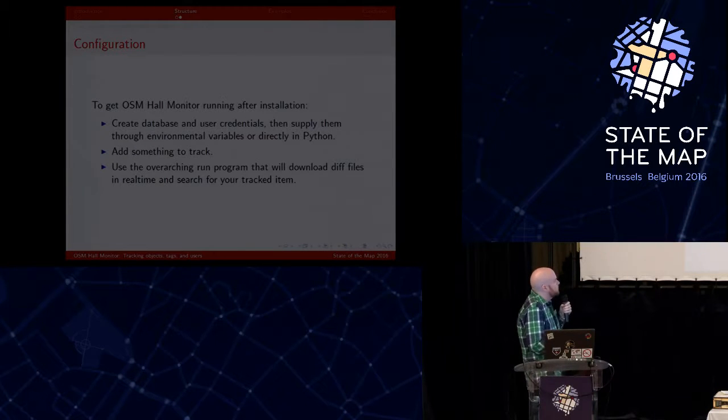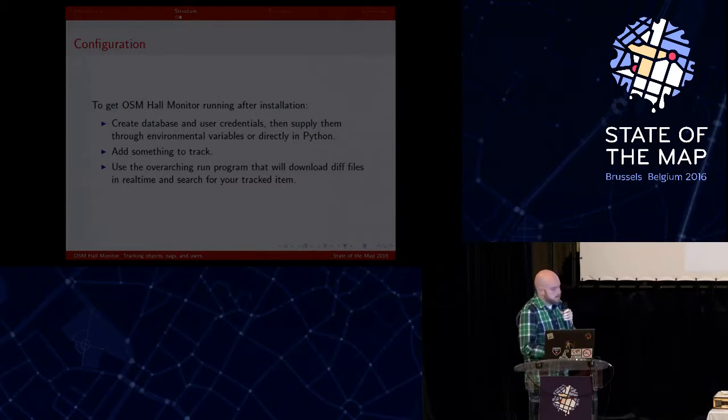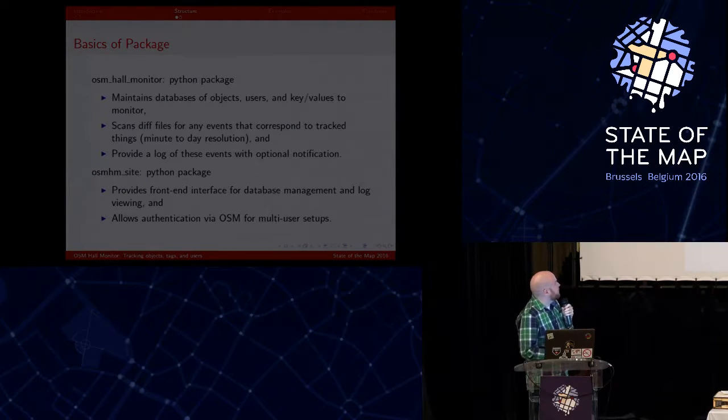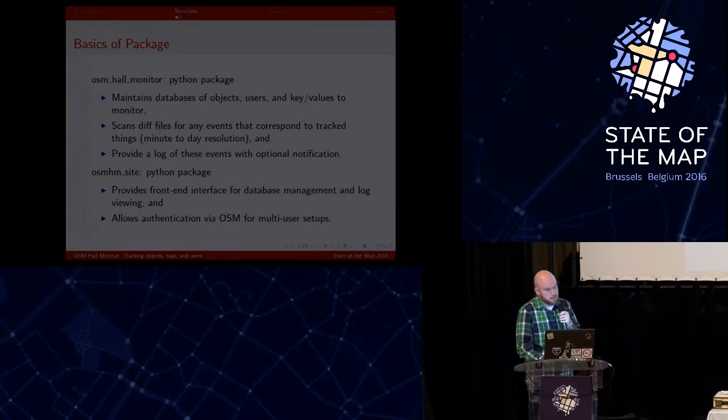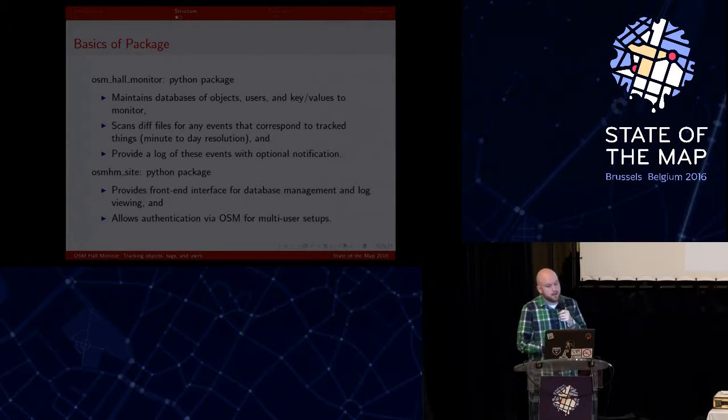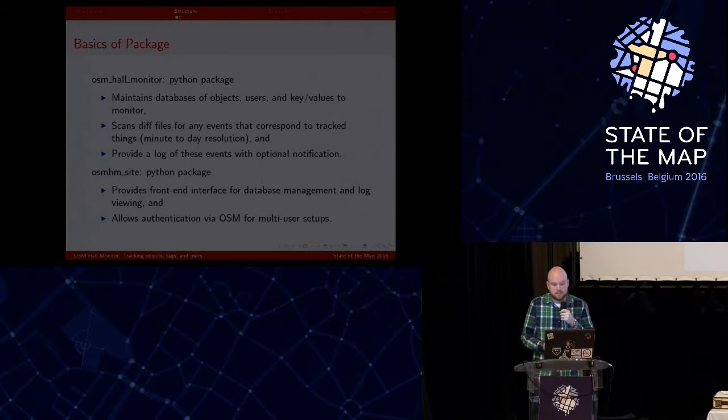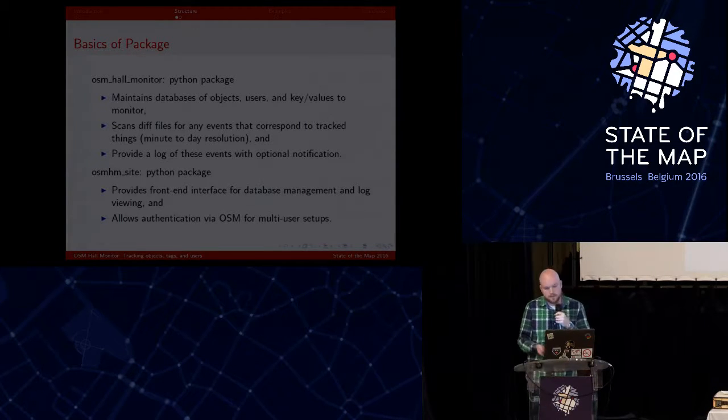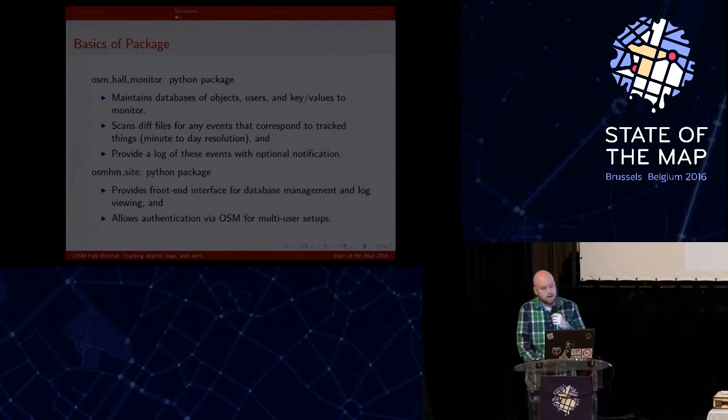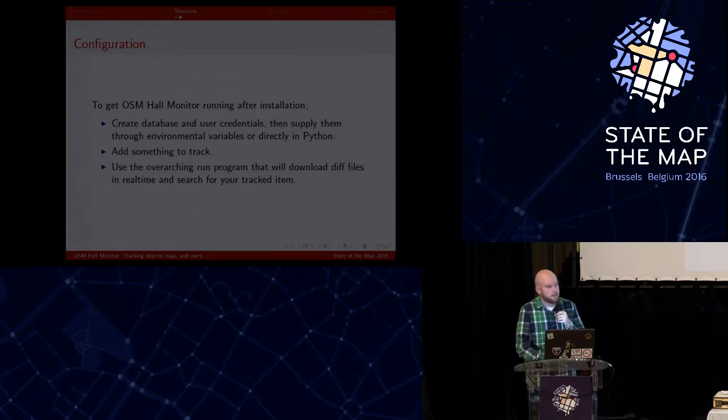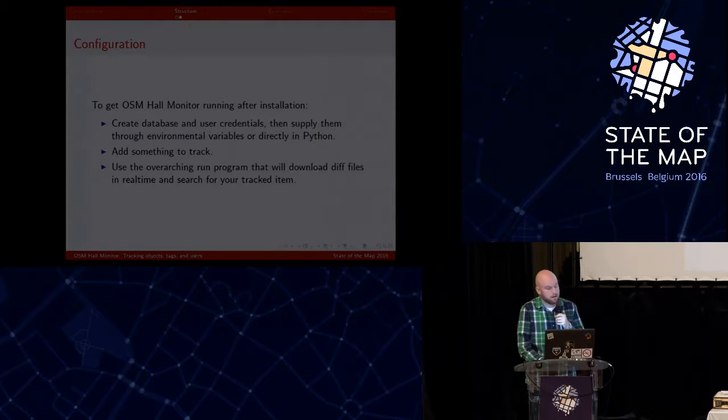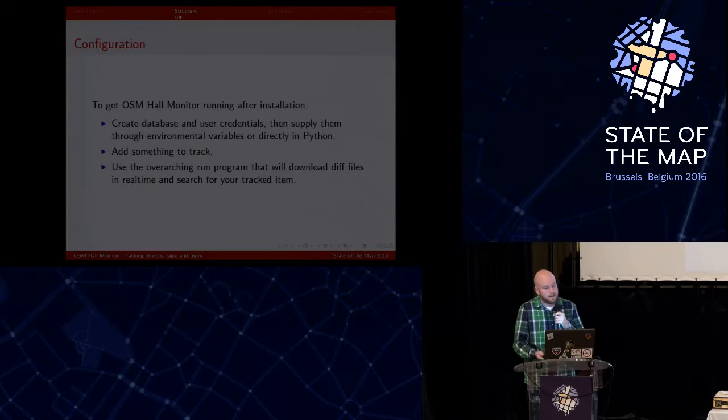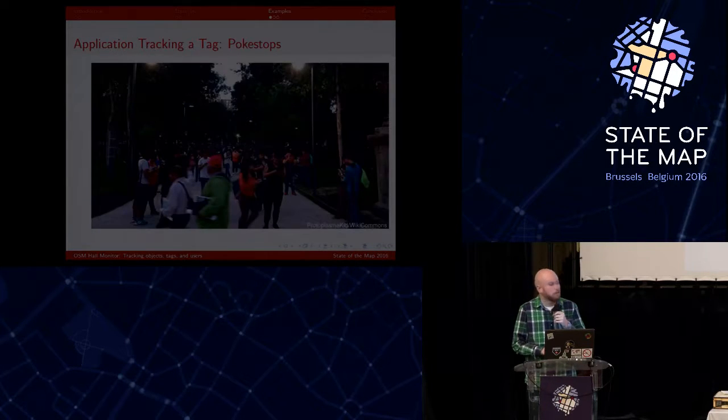So it's easy to install through Python. You can just pull these with pip, the two different packages there, create a database, and supply those variables into Python. And then you can add something to track, and then there is just an overarching run program that does pretty much everything for you.